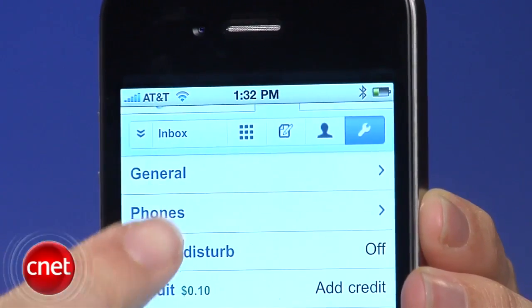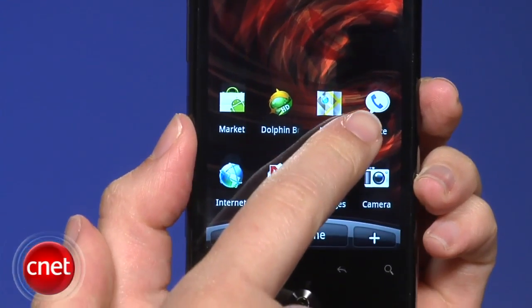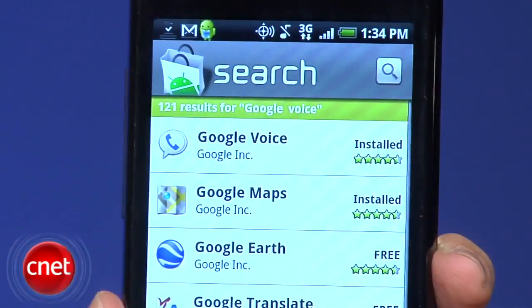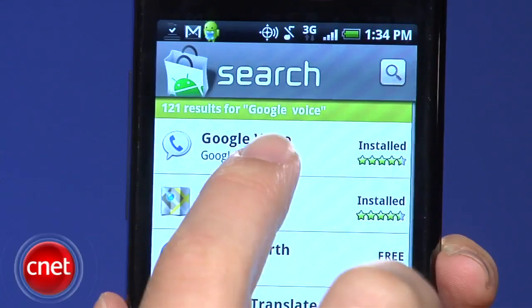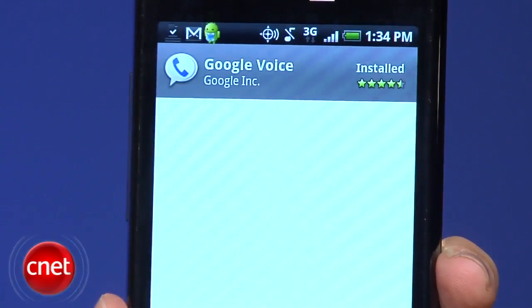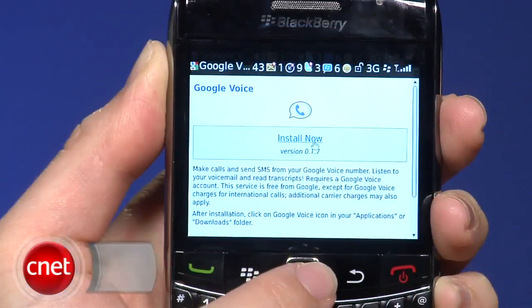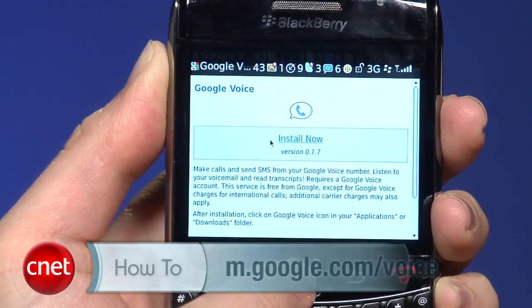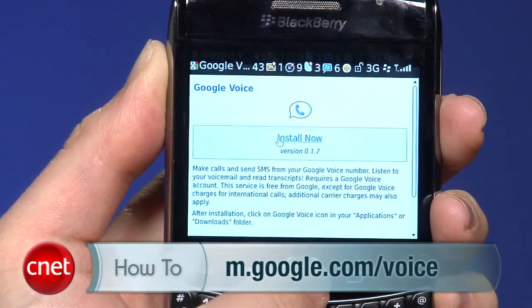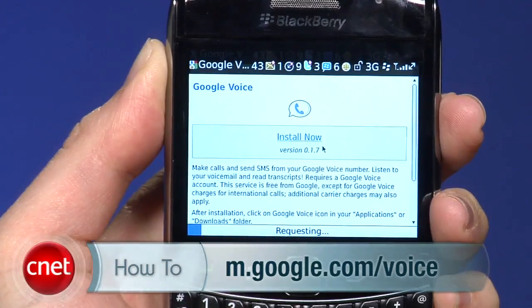Google Voice is even easier to use on an Android or BlackBerry phone where there's a dedicated app to help you out. To download Voice for Android, open the market app on the phone and search for Voice. On BlackBerry, go to m.google.com/voice to download the app. In addition to providing a fast way to access your Google Voice inbox, the Android and BlackBerry apps link into your phone's address book.